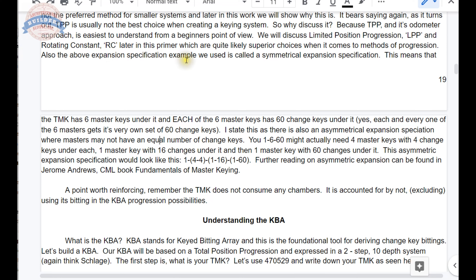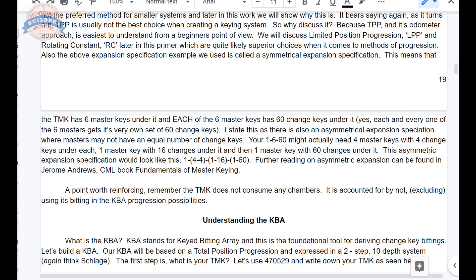Also, the above expansion specification example we used is called symmetrical expansion: a TMK with six master keys under it, and under each of the six masters, 60 change keys — each and every one of the six masters gets its own 60 change keys. There is also an asymmetrical expansion specification where masters may not have an equal number of change keys. Your 1660 might actually need four master keys with four changes under each, one master key with 16, and one master key with 60. That's asymmetric — a different quantity of change keys under each master.